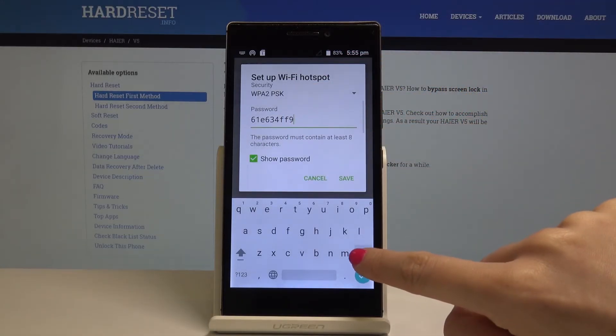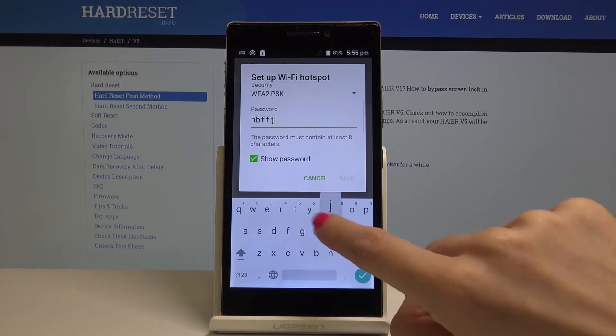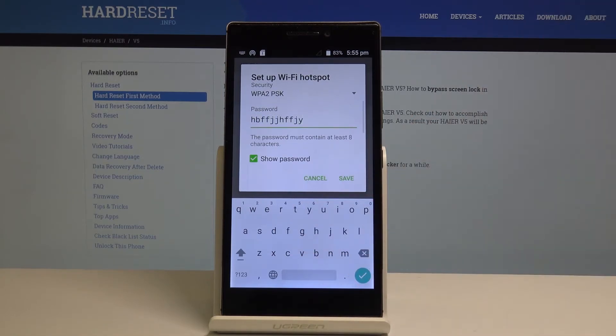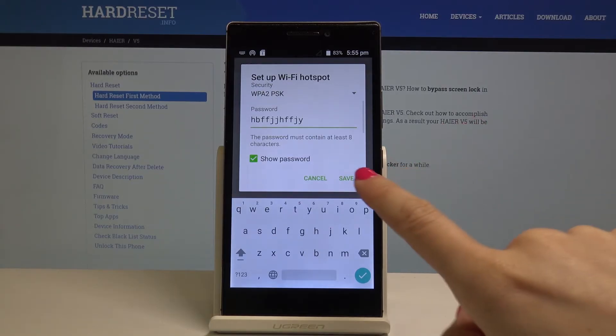Delete the current one and enter a new one. You just have to remember that your password must have at least eight characters. Once it's done, just tap on save.